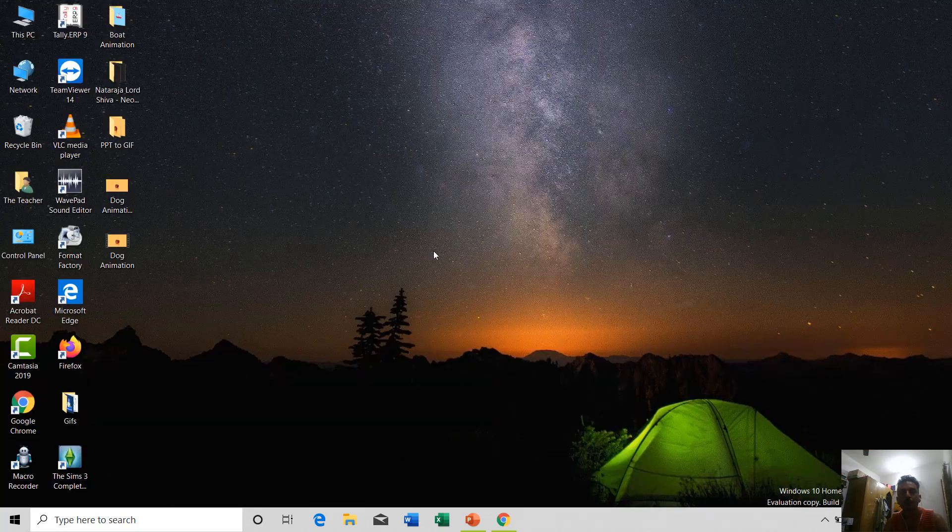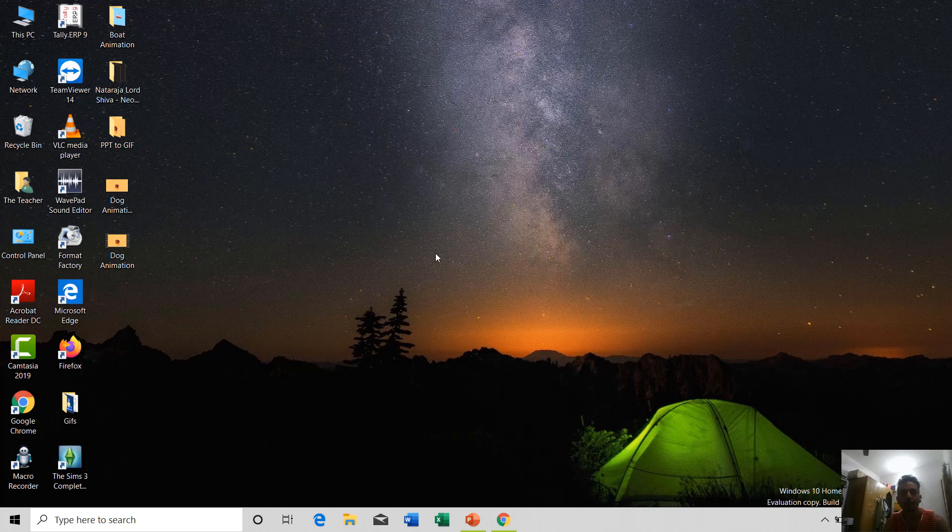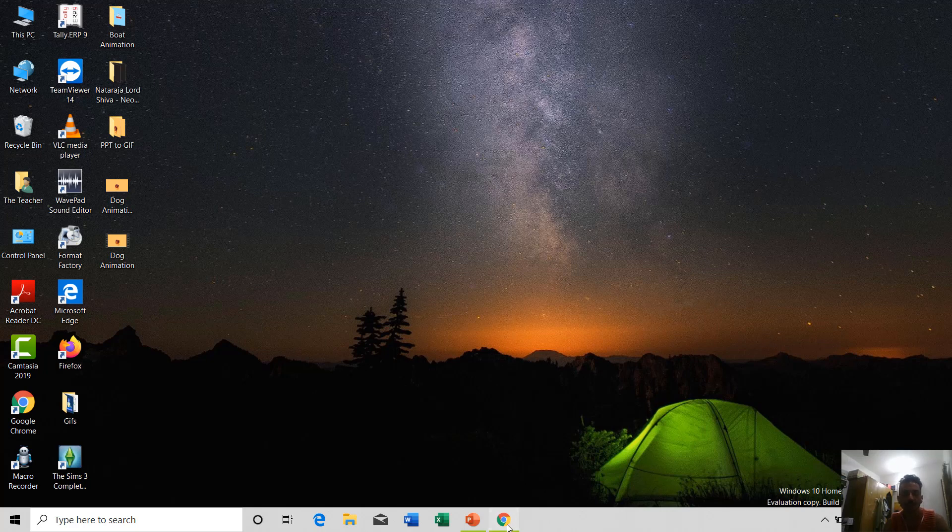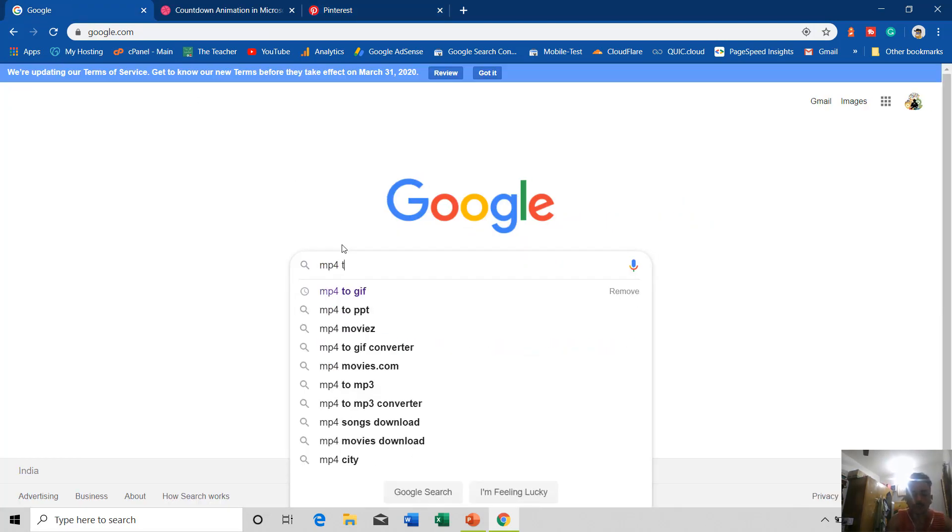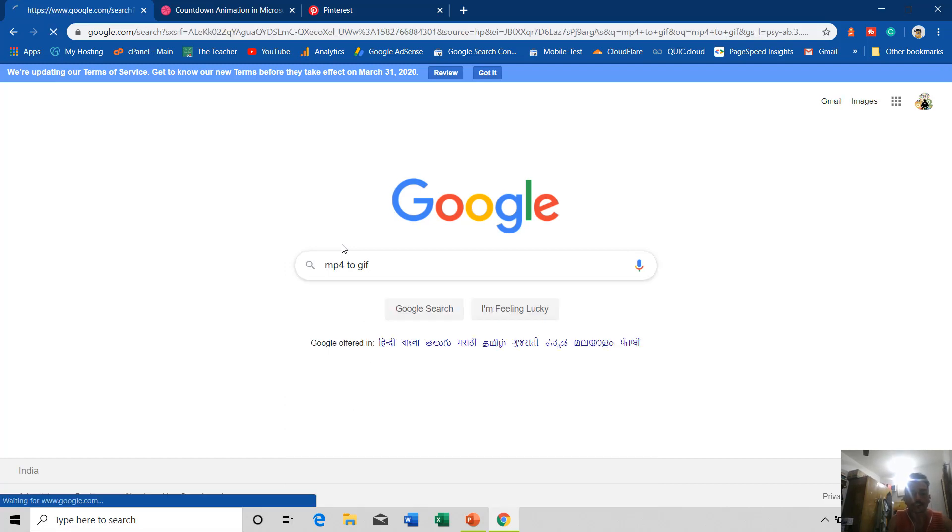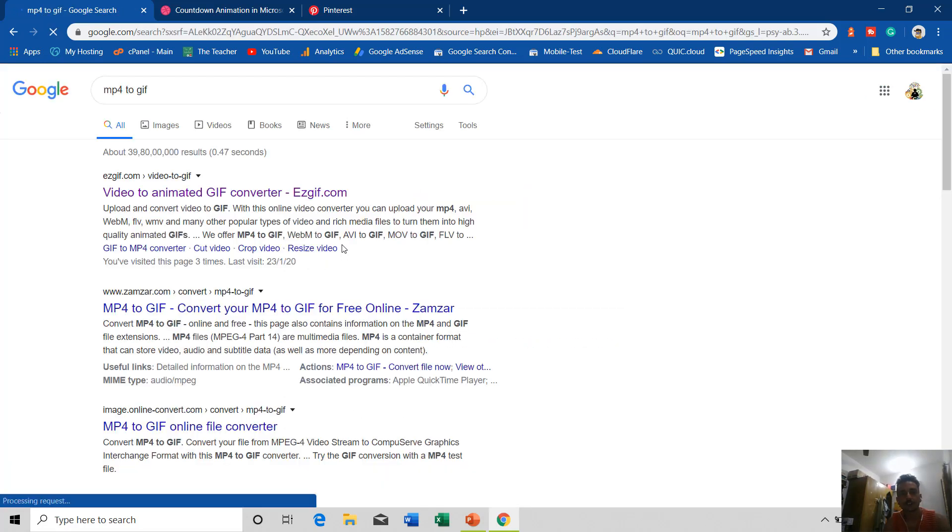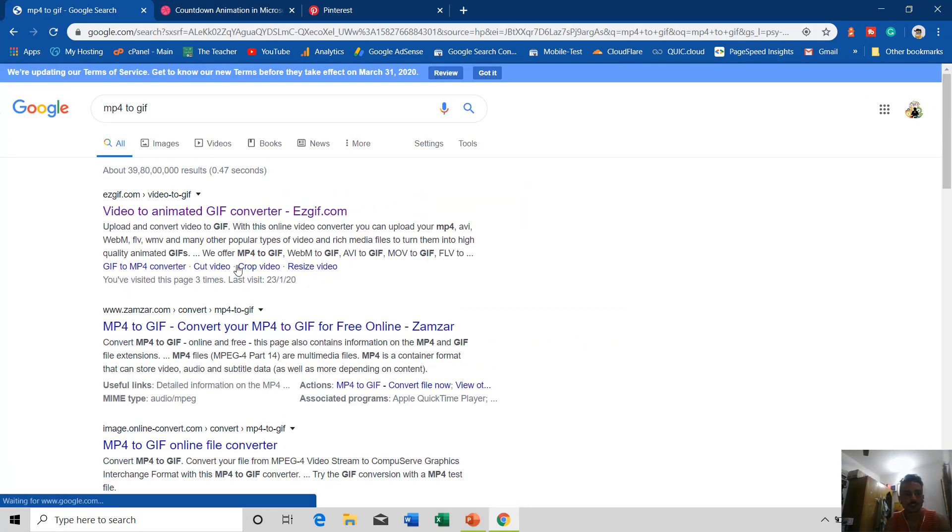Now what we will do, we will convert this MP4 into a GIF file. For that you can use Google Chrome and here you can type MP4 to GIF and you can use any of these online services. I will use this one.